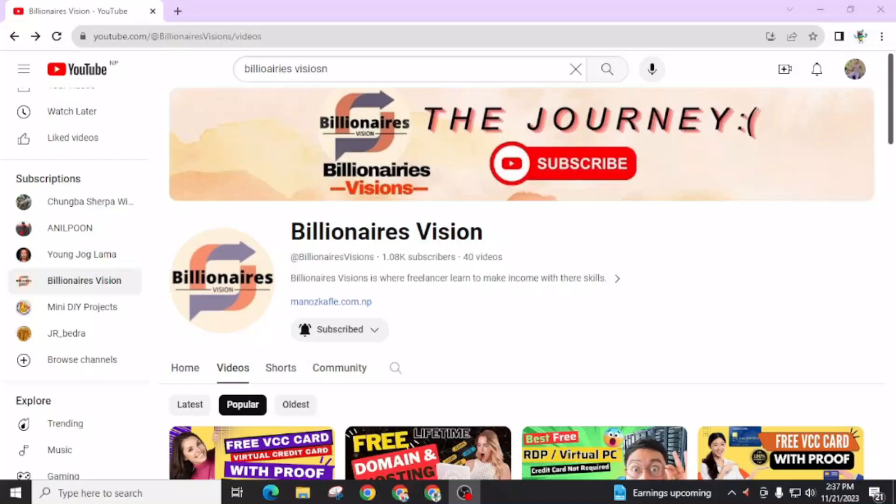Welcome back to Billionaires Vision. In this YouTube channel, I am regularly making videos related to free web hosting, free domains, free subdomains, AdSense problems, and many other topics. Today in this video, I am going to teach you how you can get free RDP or virtual computer for free.